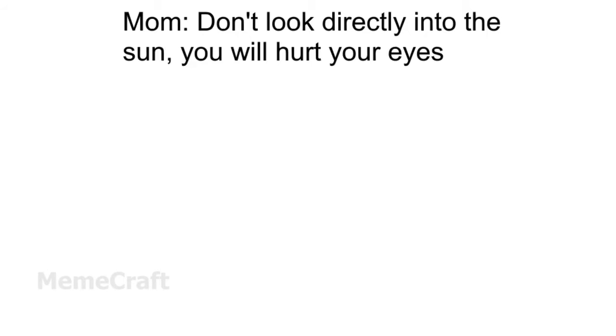Mom: Don't look directly into the sun, it will hurt your eyes. Me.